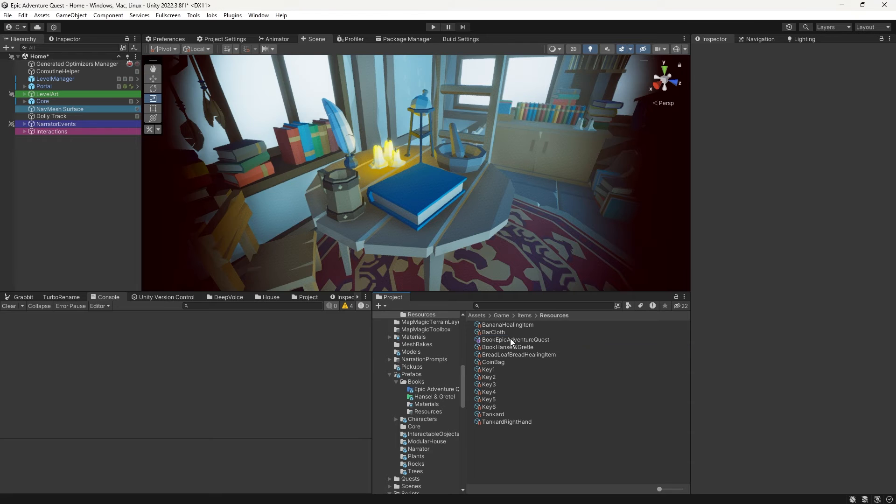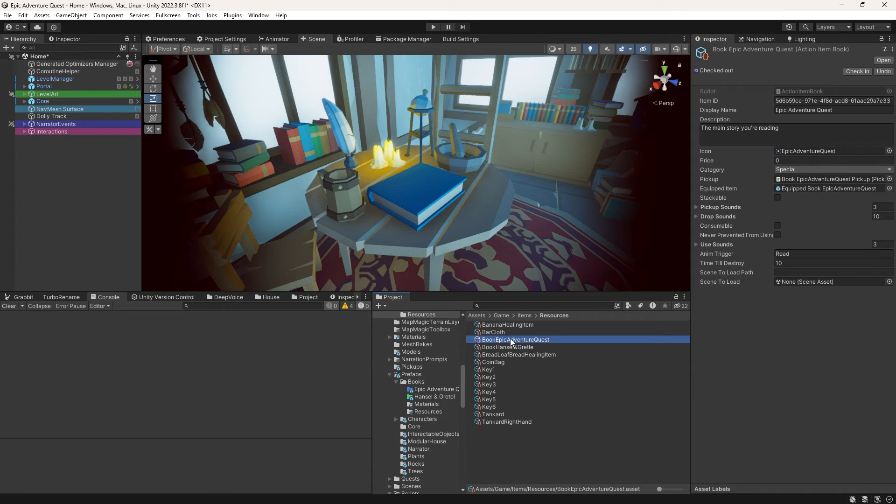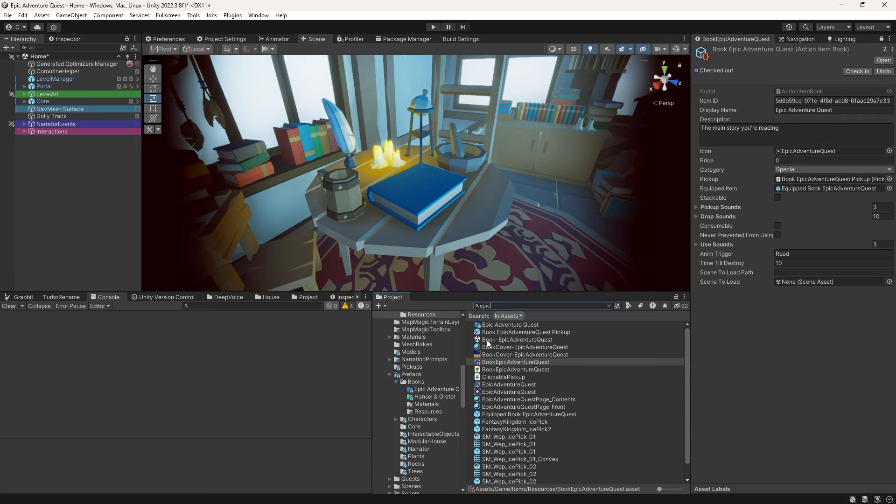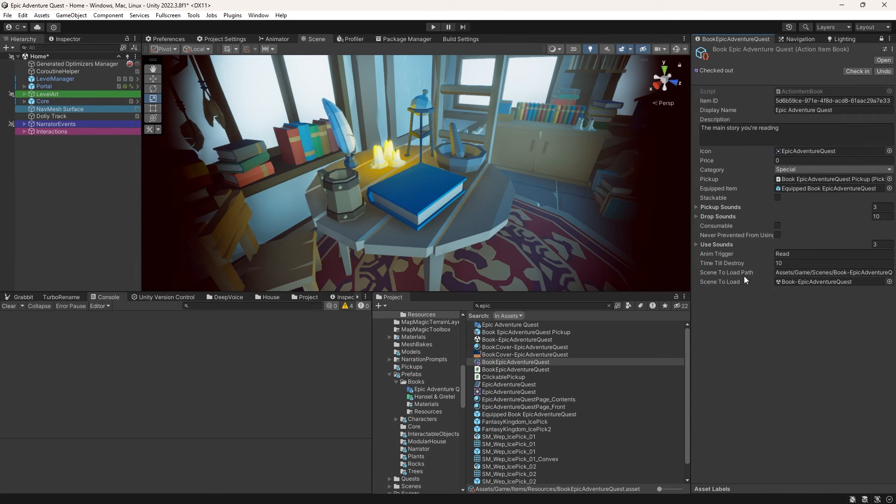Now on our item, or whichever game object you're using to store a scene reference, we can see when we populate the scene to load field, we can see the string above it become populated with the path to the scene asset.